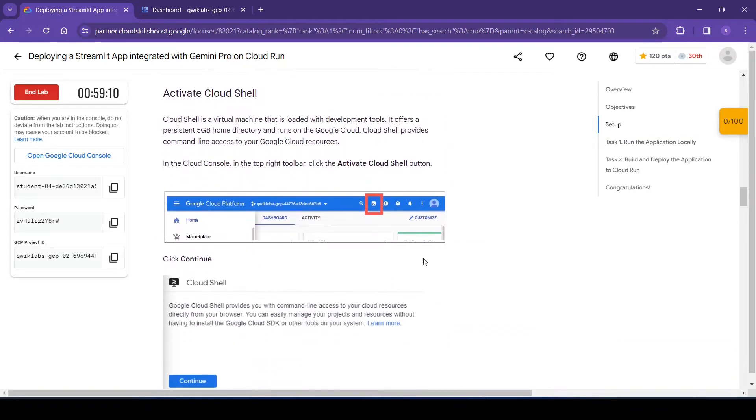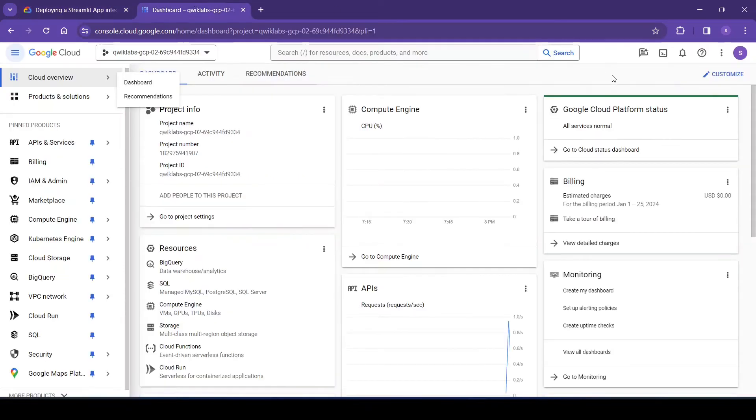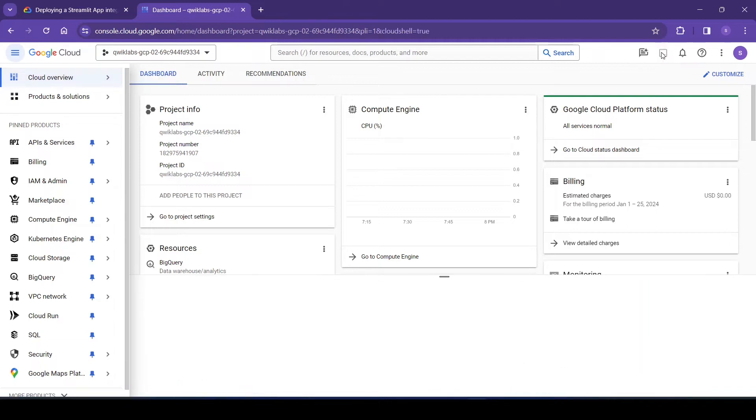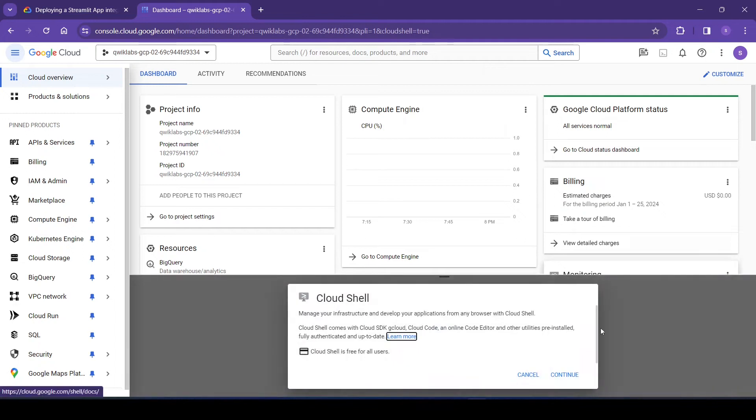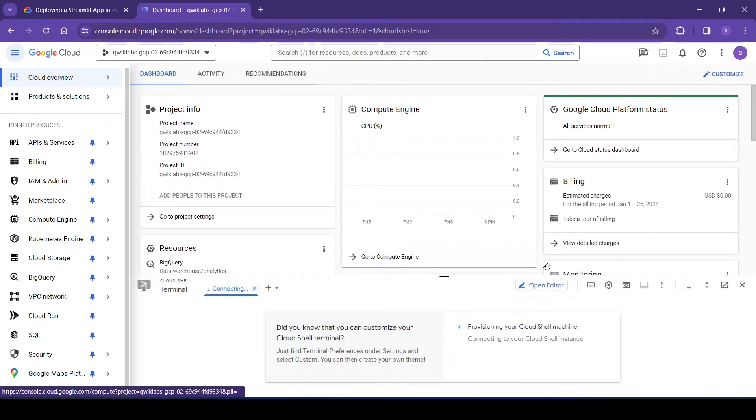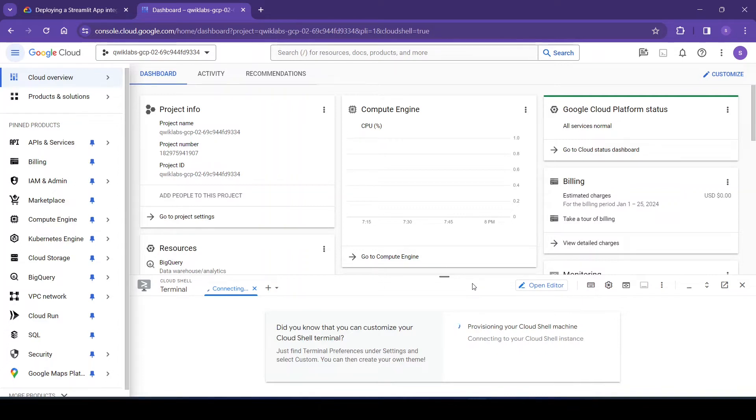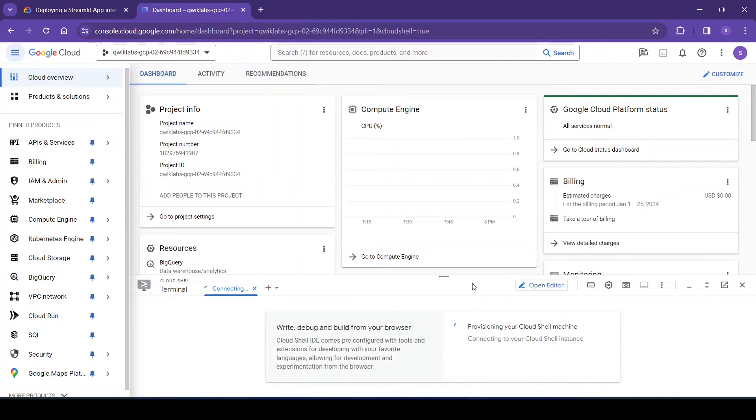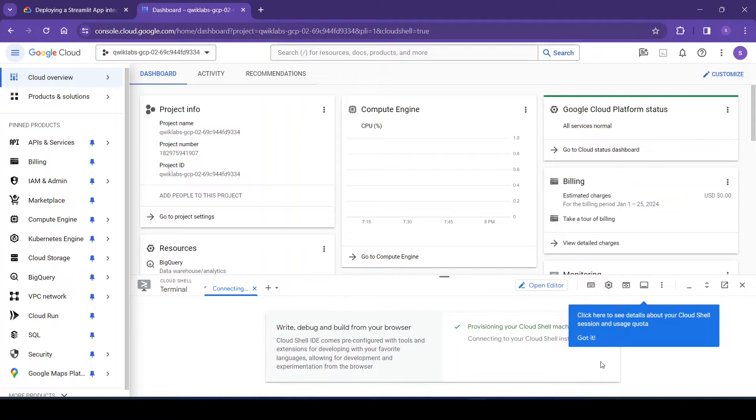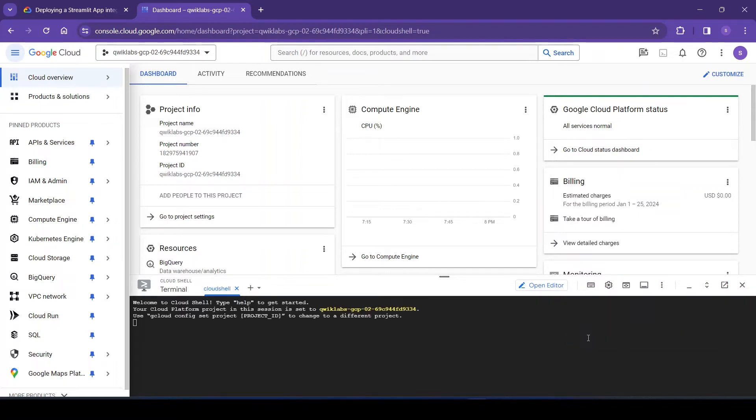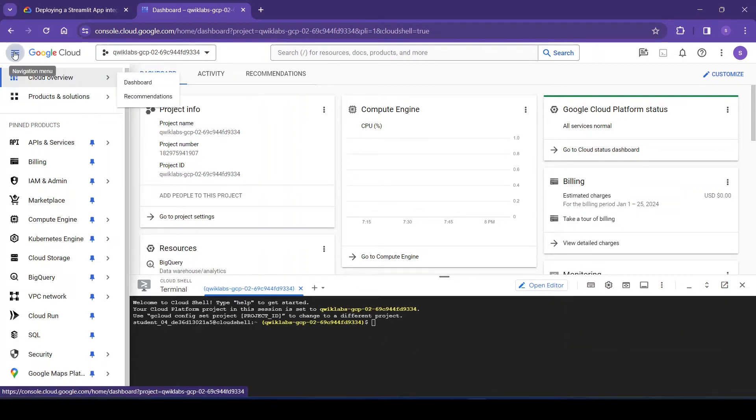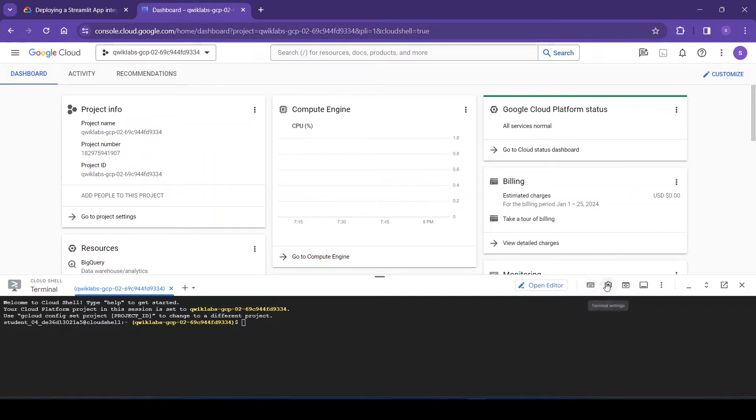So first we need to activate the Google Cloud Shell. So this is the Cloud Shell. Let me maximize it.